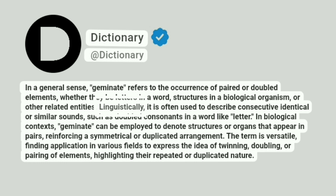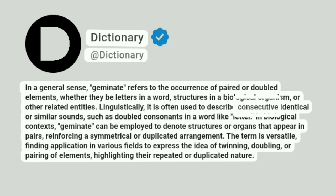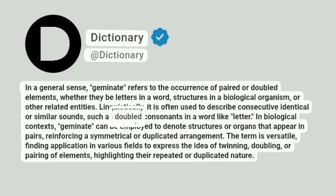Linguistically, it is often used to describe consecutive identical or similar sounds, such as doubled consonants in a word like "letter."